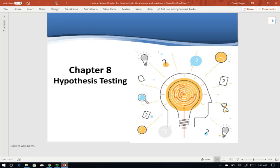Hi everyone. In this video, I will show you how to use the Z-table and T-table to find critical values and P-values.